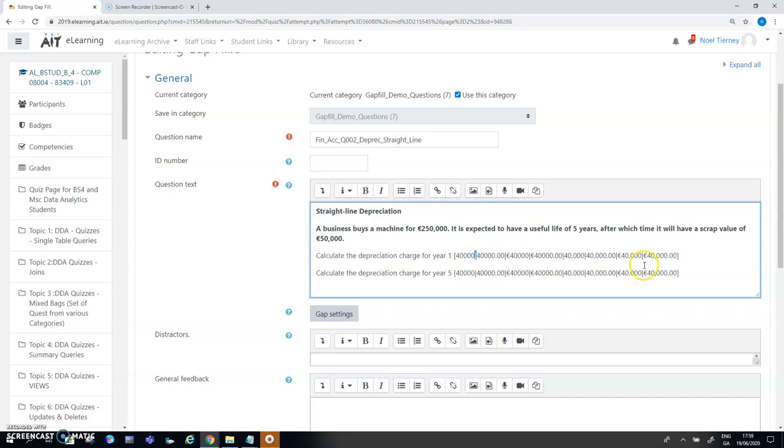On your keyboard the pipe is usually located just the left of the Z key. It appears before Z and you get it by pressing shift and that character.